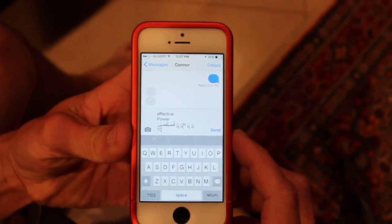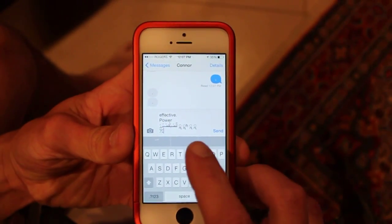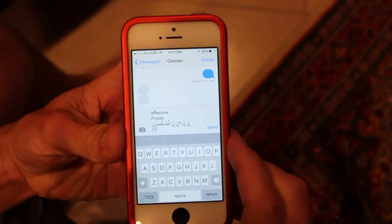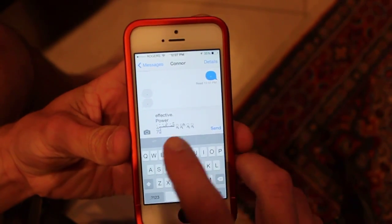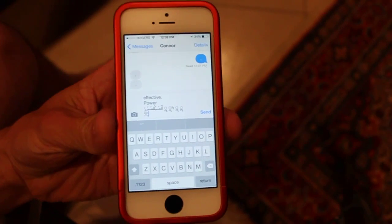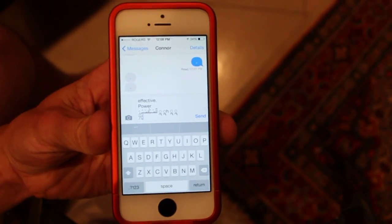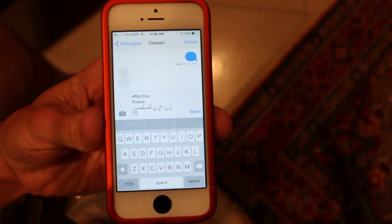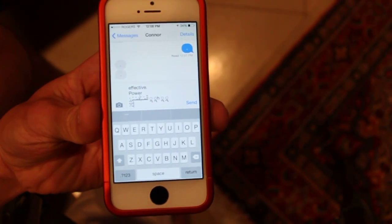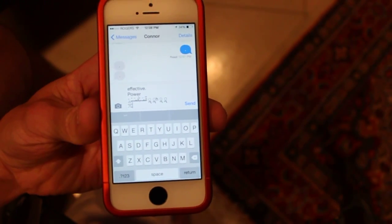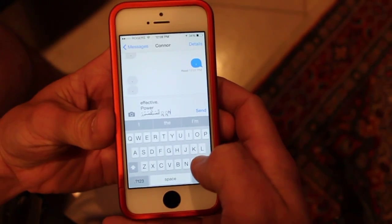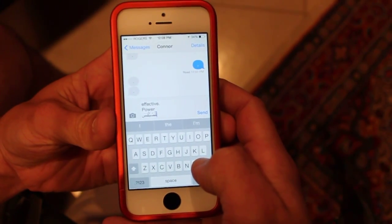In this video I'm going to show you how to unfreeze your messaging app from this effective power character set that locks your phone up. Sometimes it just restarts your phone and then it's fine, but I've seen some, including mine once, where the messaging app would not open after receiving it.